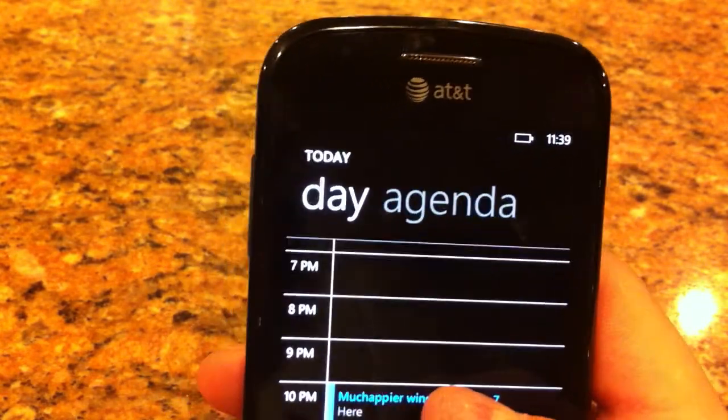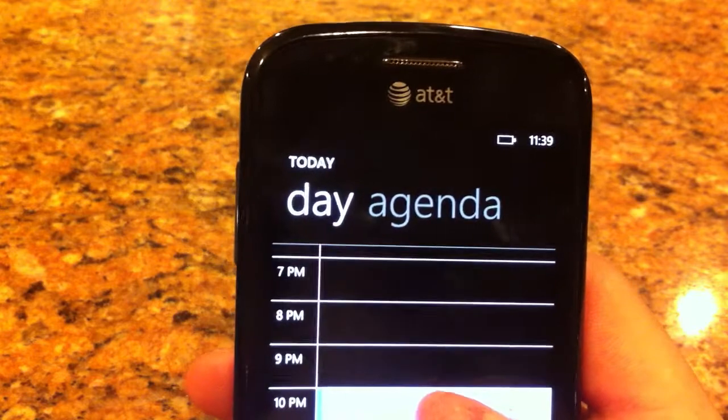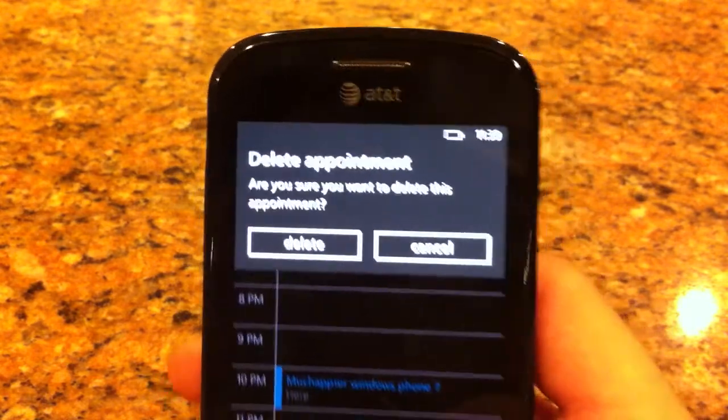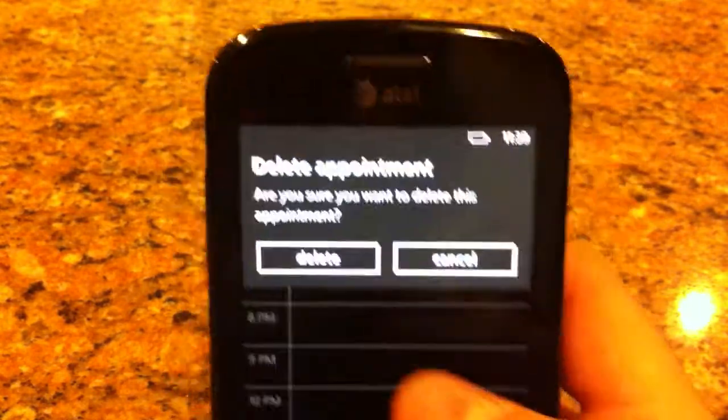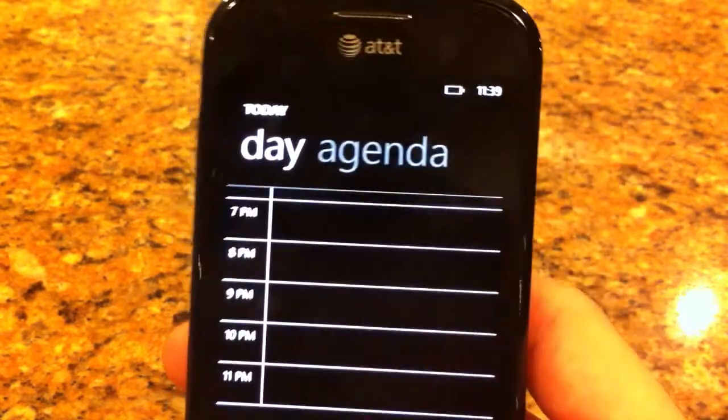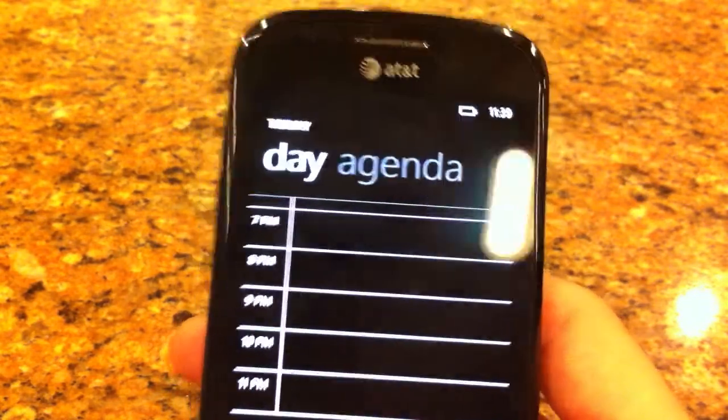And overall, it's just a nice snappy experience. Deleting appointments are easy. Creating them are easy.